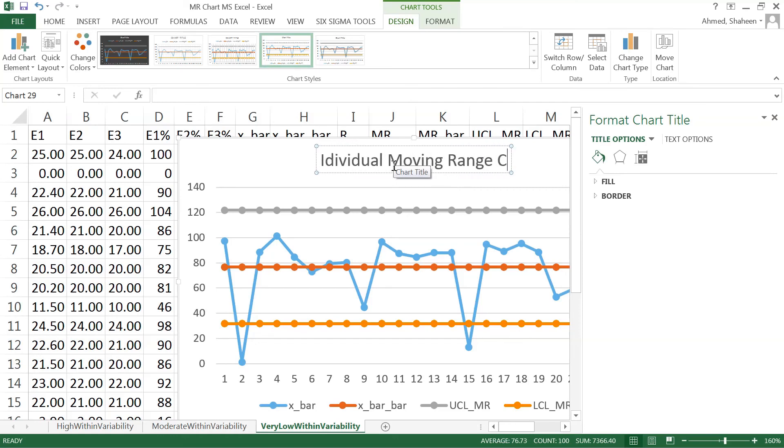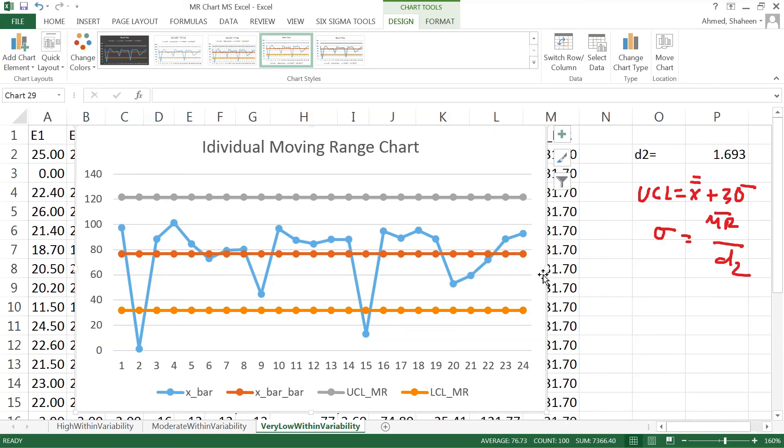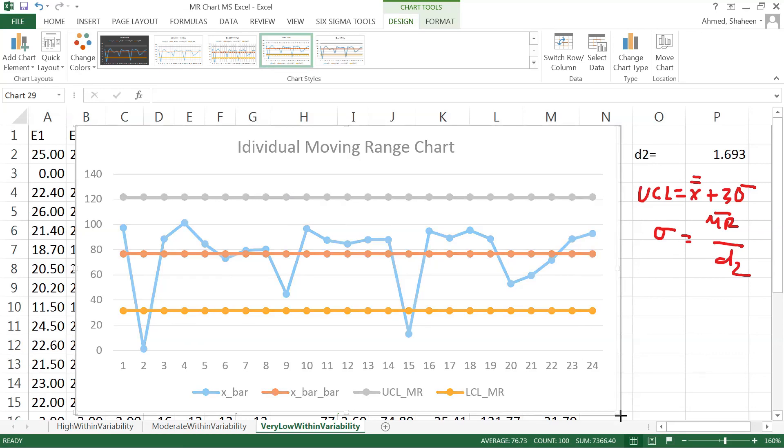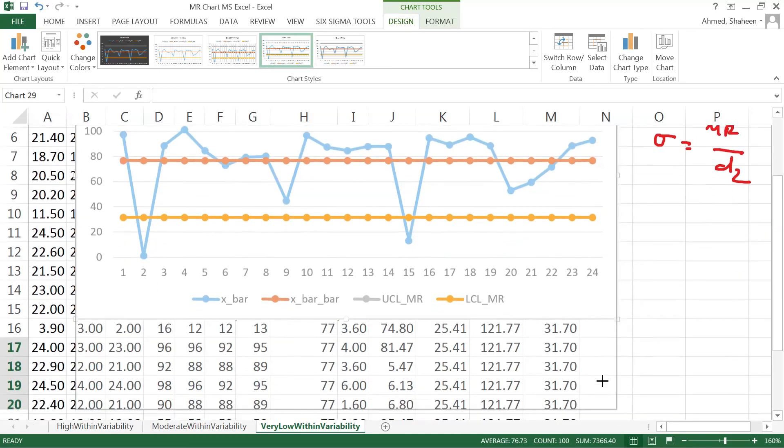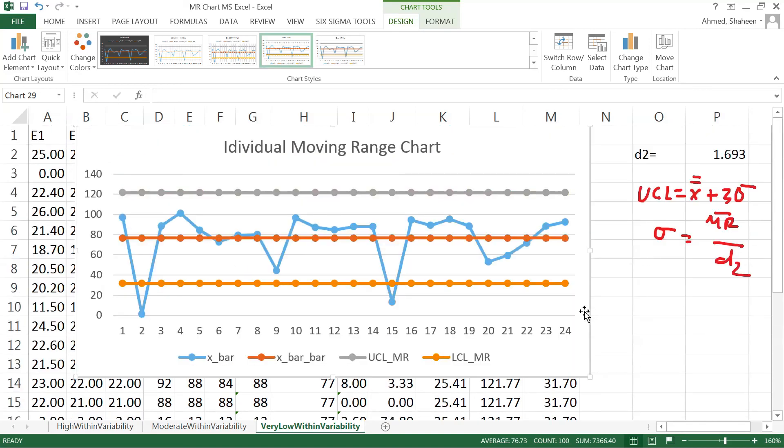When we have very low within variation, then we create this individual moving range chart. The data has more individualistic characteristics than between characteristics. In that kind of situation we use this individual moving chart. That's how you create an individual moving chart in Excel.